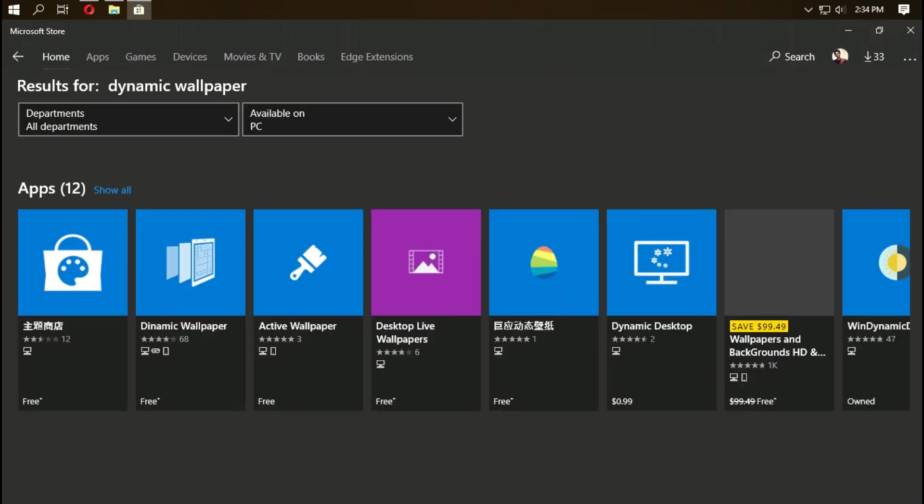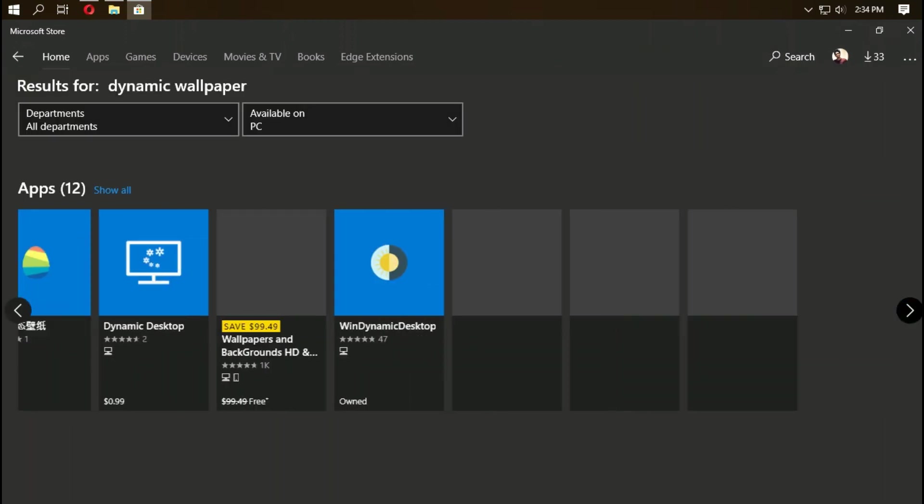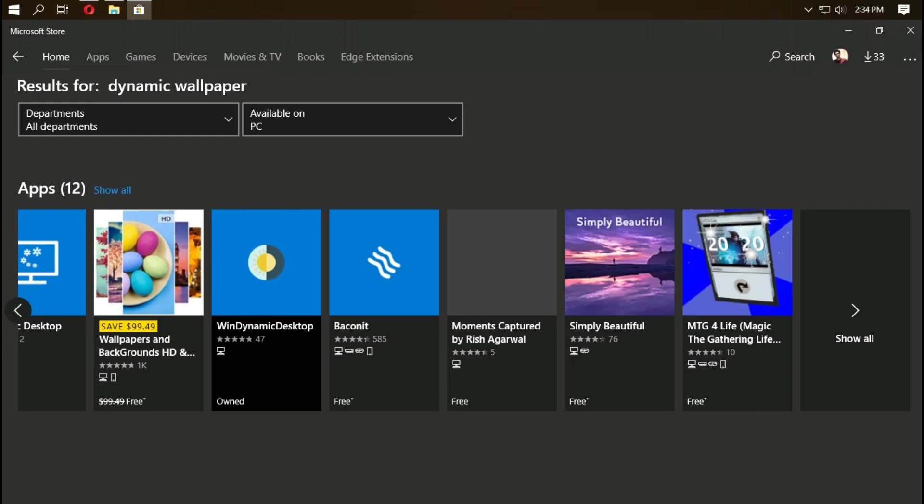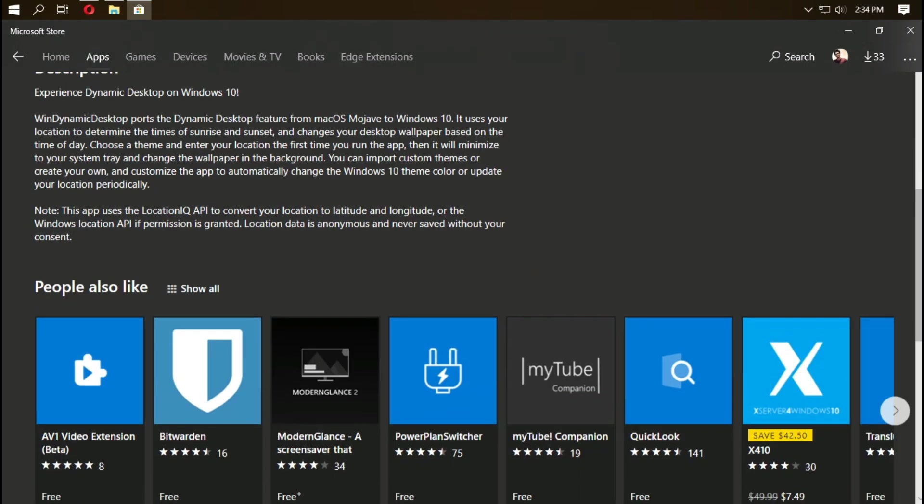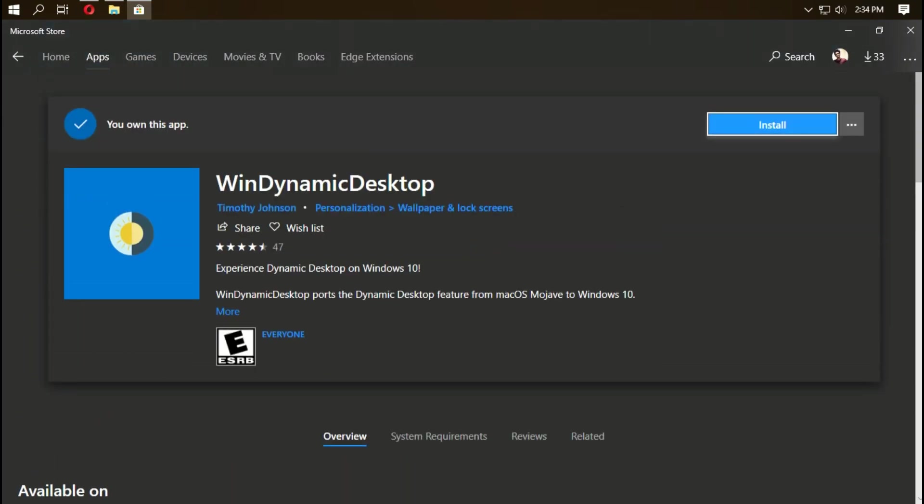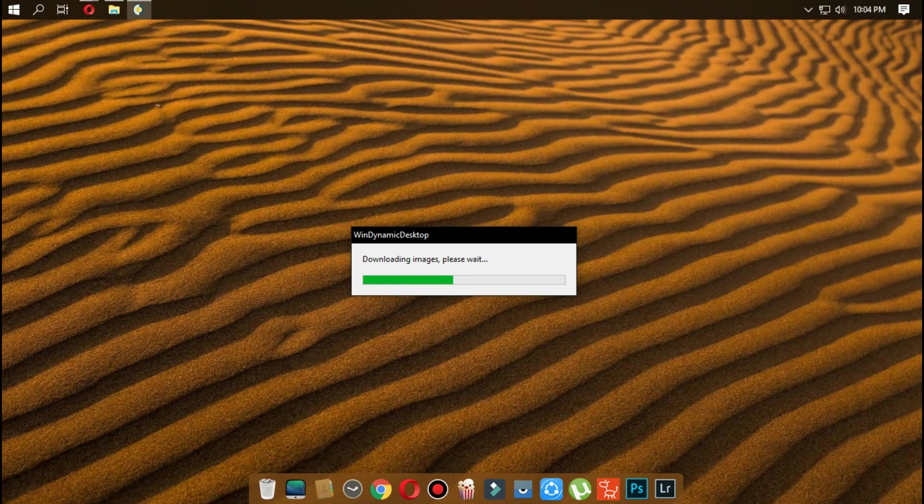You will see Windows dynamic wallpaper application. Click on it and hit install. After it downloads and installs the application, open that app. When the app opens, it will ask you for the location. Provide the accurate location so it will use the time and the day of your location to dynamically change the wallpaper.